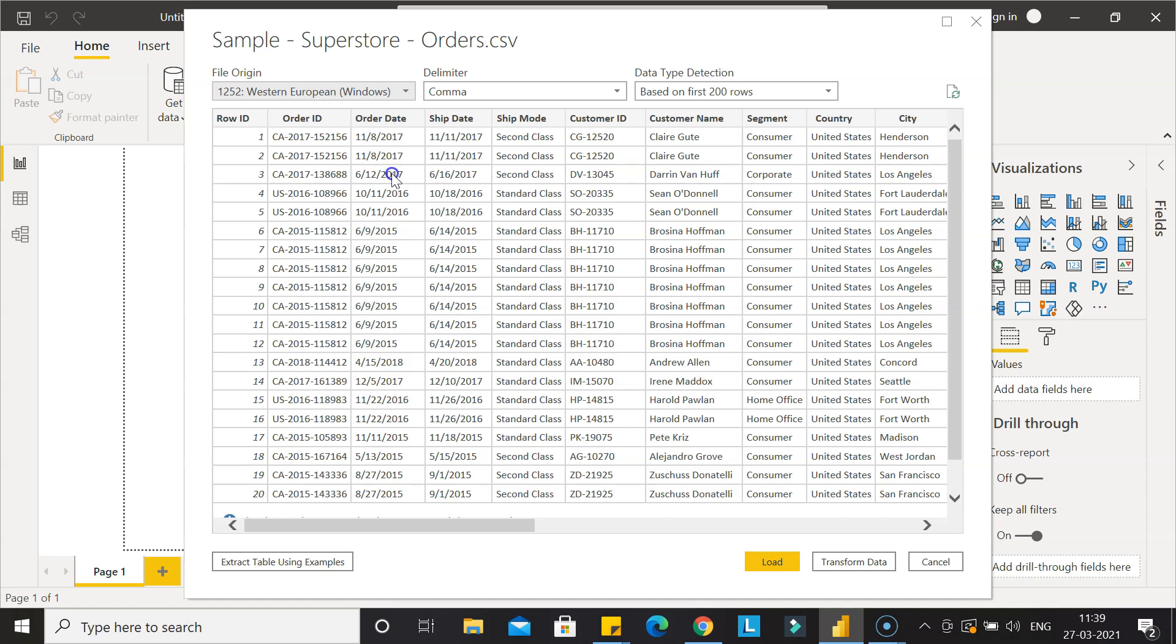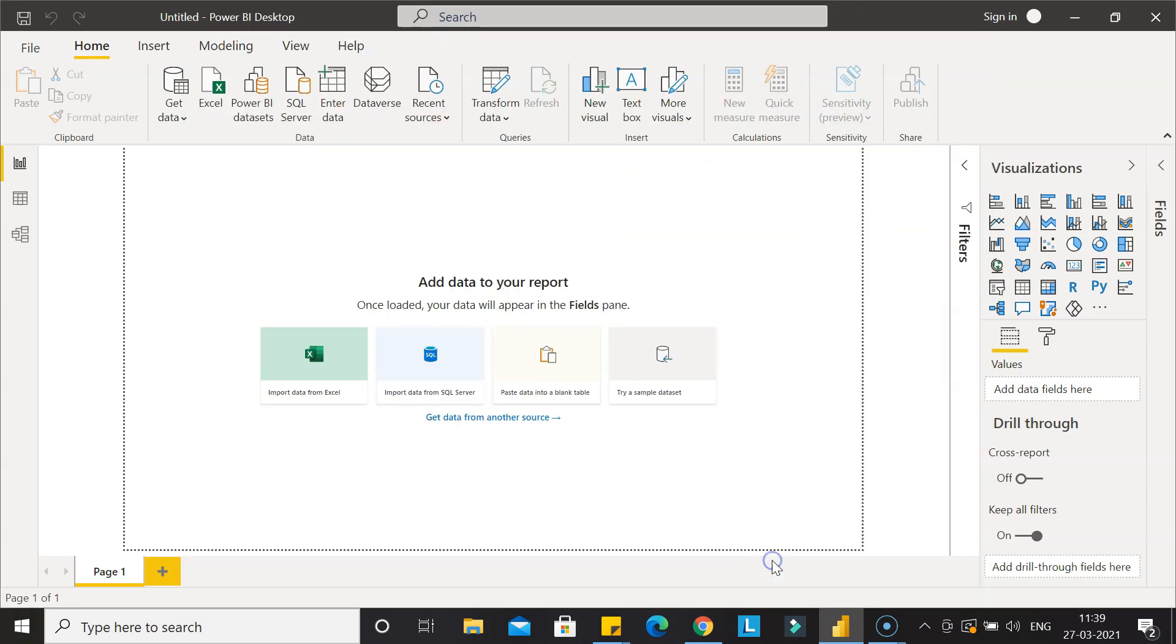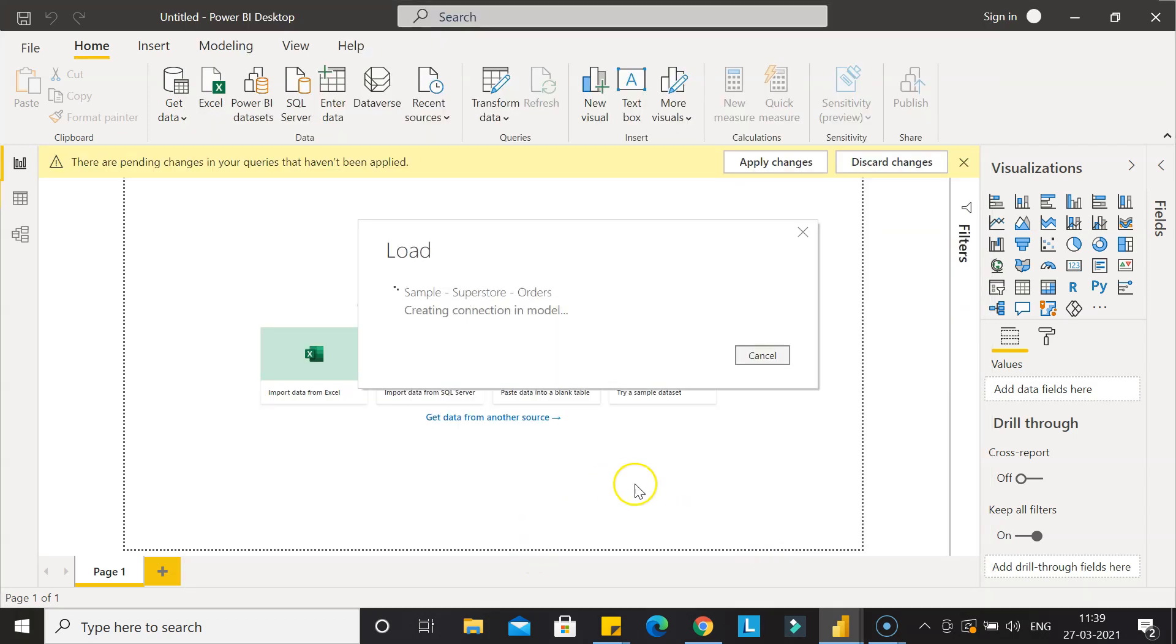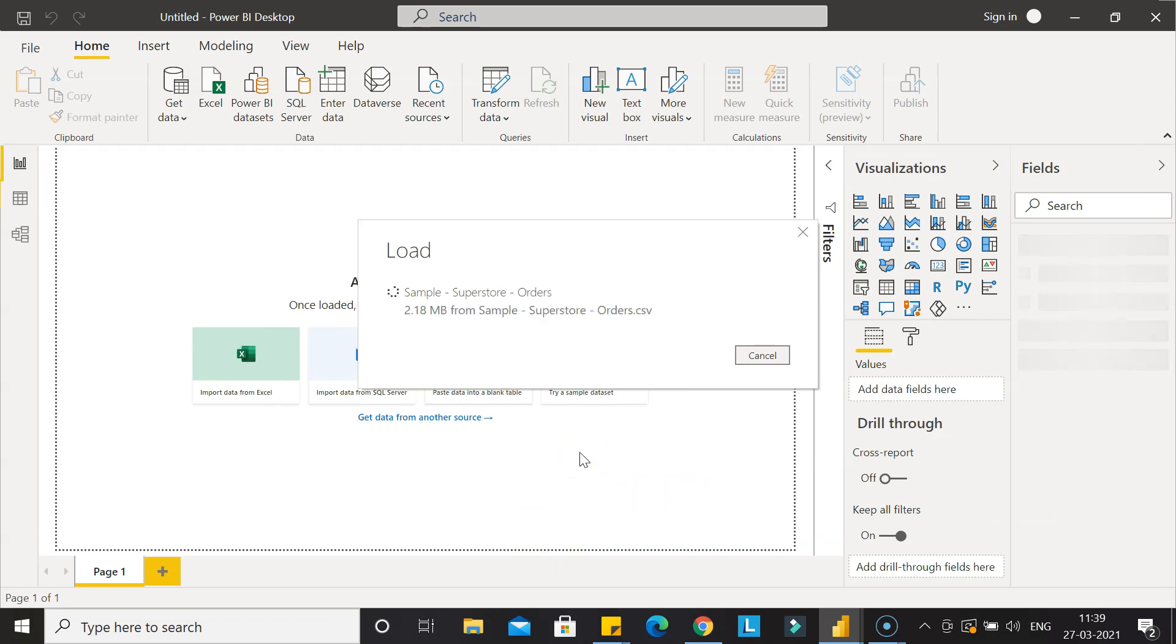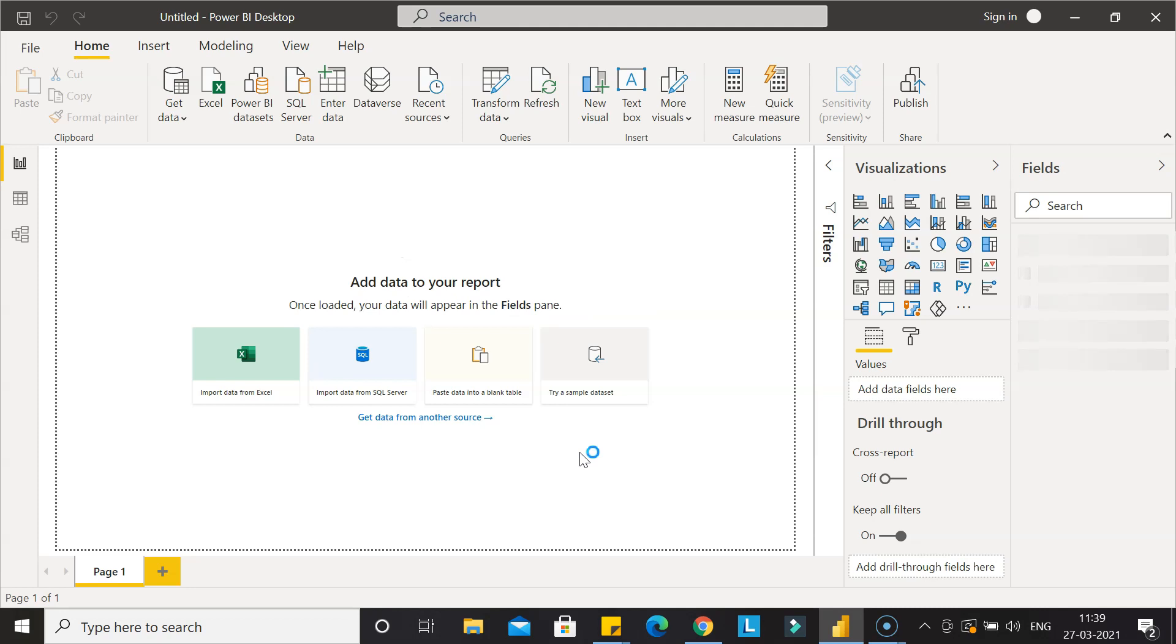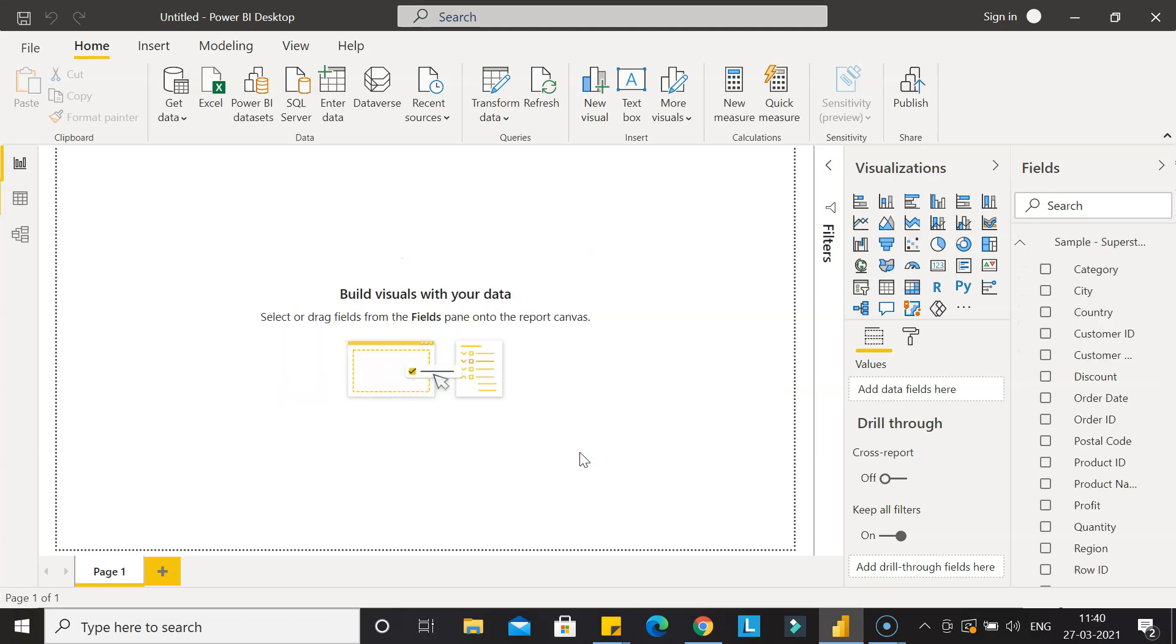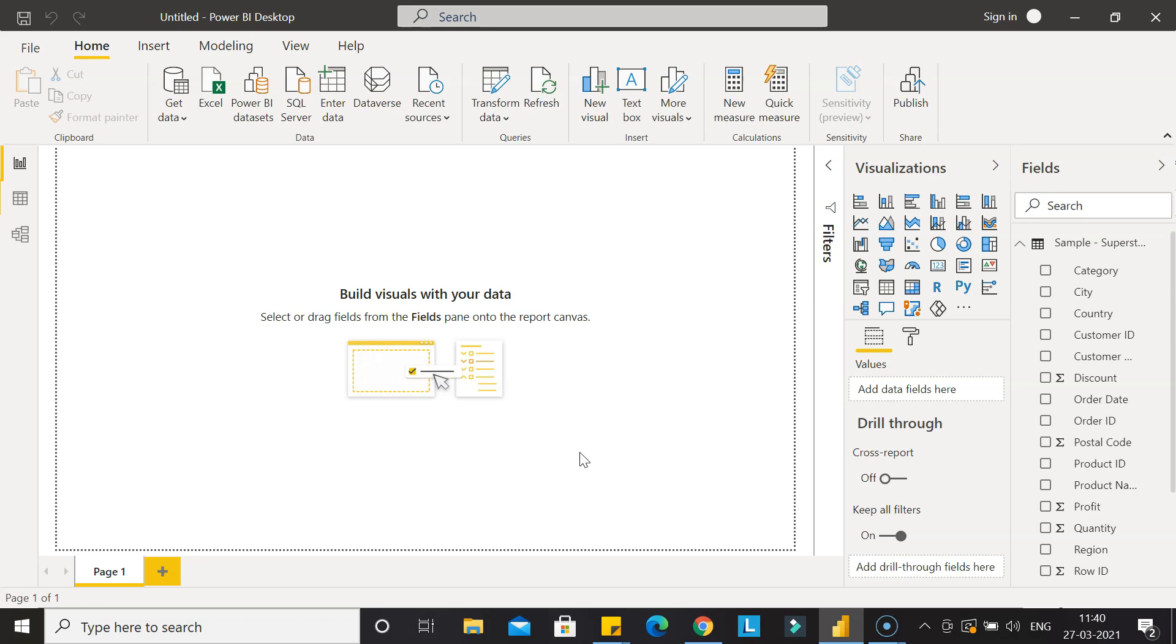We have order date, the date on which the product was ordered, and the ship date on which the product was shipped. Let's load the data. Once the data is loaded, which will take a couple of seconds, we will look at the order date and see what format the date is in, and format it so that Power BI can understand it easily.